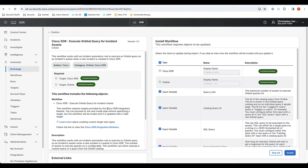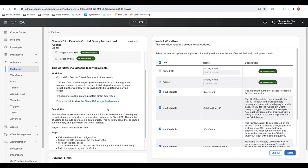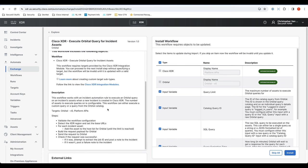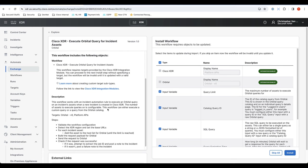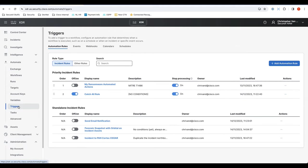And as you can see, this workflow is actually created to work inside of an incident. So you can actually do an orbital query for all assets that were available in an incident.